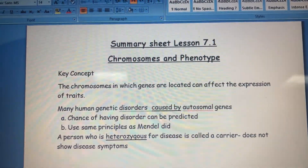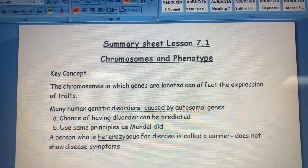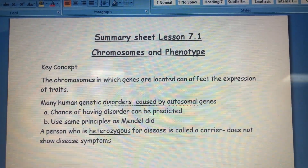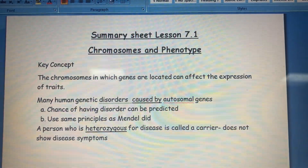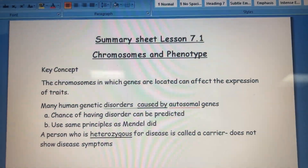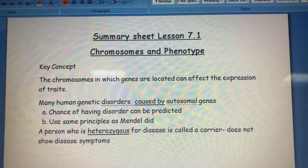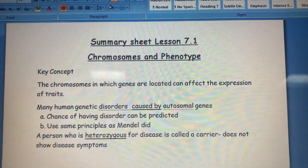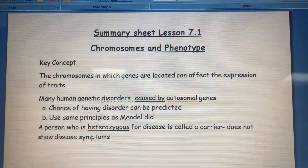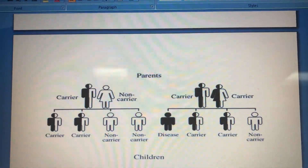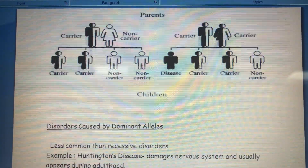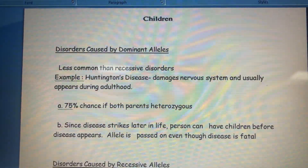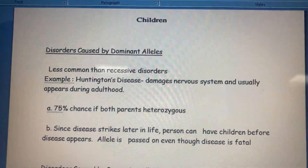First, let's remember that any person who is heterozygous — having different alleles for a disease — is called a carrier, and they do not show disease symptoms.